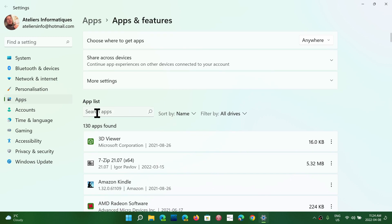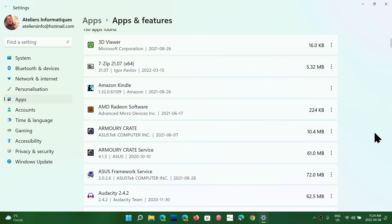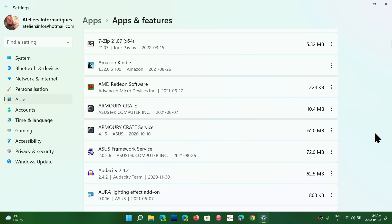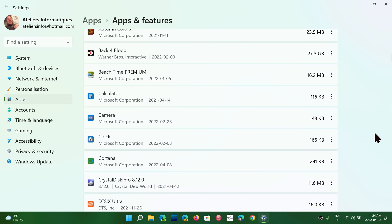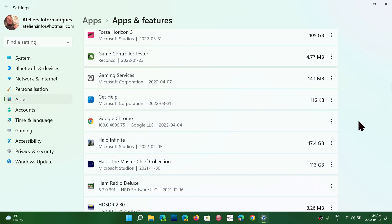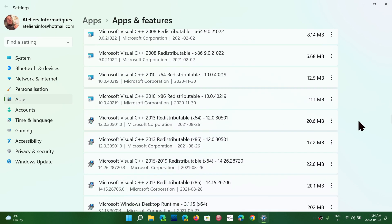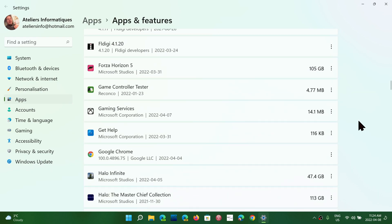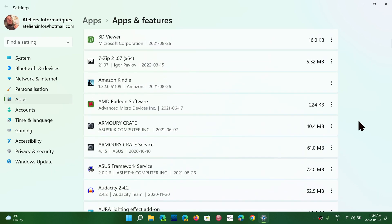Everything is in there and you can uninstall from here. There are apps that will bring you to the control panel programs and features for uninstall. It depends on how the app has been done. But most of the apps will uninstall from here, and you have quick access to the app list if needed.